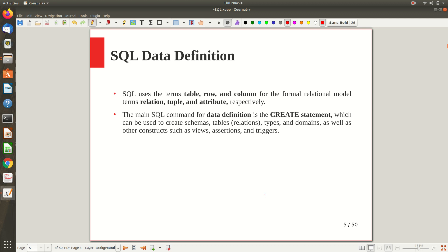SQL uses the terms table, row, and column in place of the formal relational data model terms. In the relational model we have a relation, which is nothing but a table. So relation, tuple, and attribute in the relational model correspond to table, row, and column in SQL. Now for data definition using SQL, we use the CREATE statement.